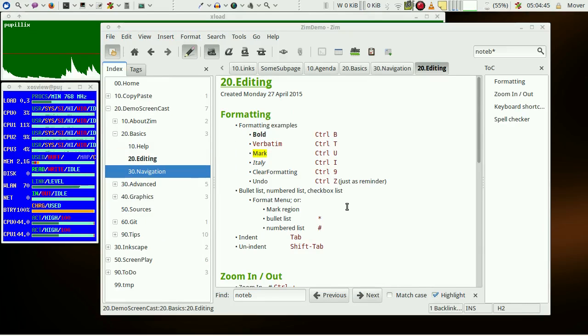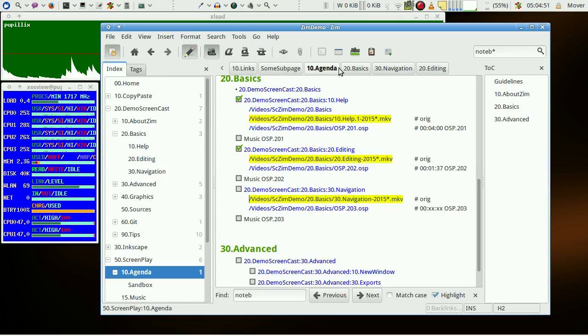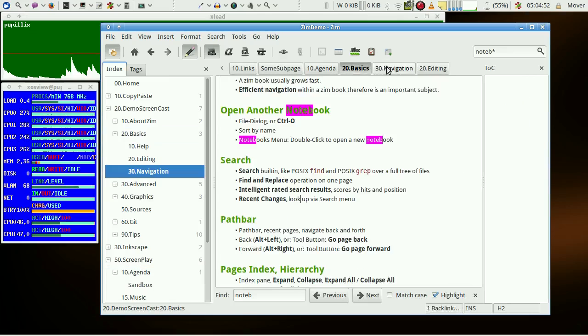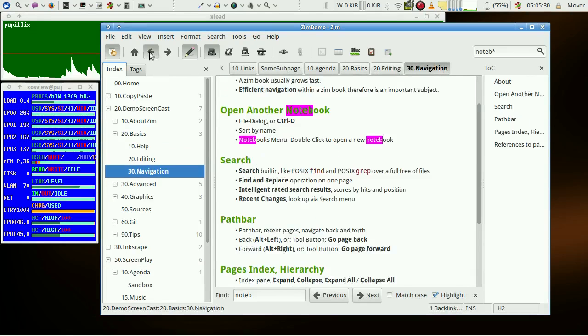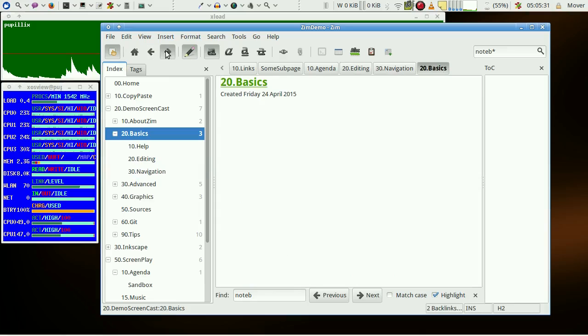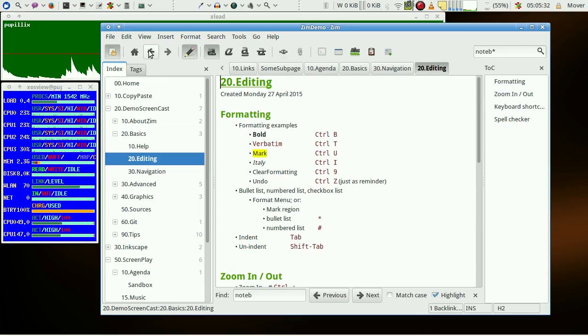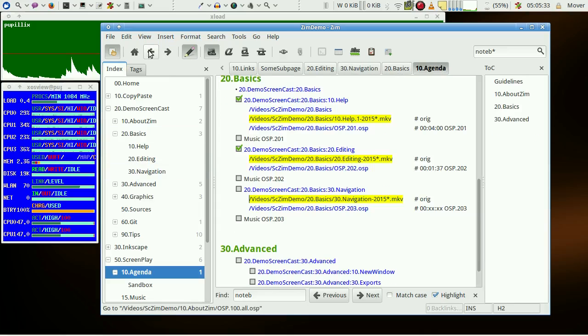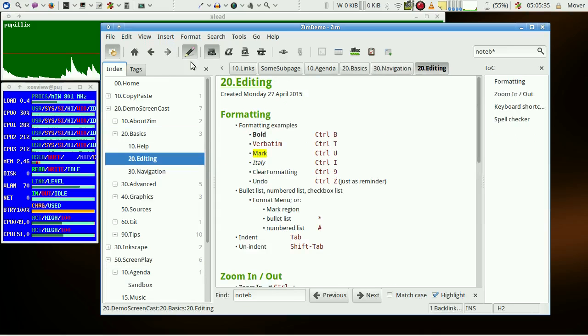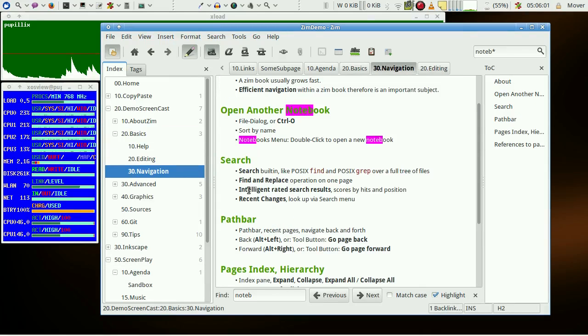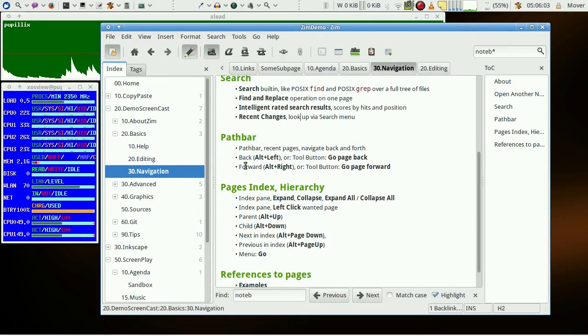For navigating in the history there is like in browsers also a task bar or if you like more the back and forth button here, or the keyboard shortcuts with alternate keys left and right.